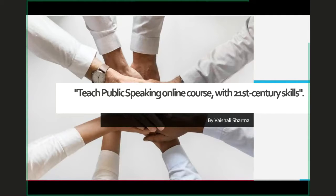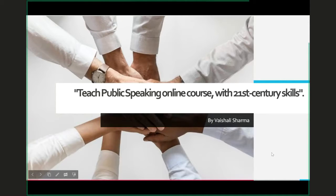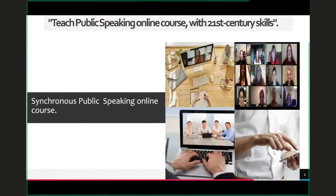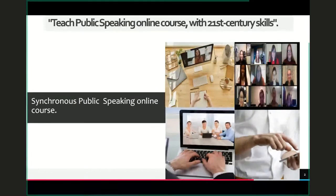Hello everyone, my name is Vaishali Sharma and I teach public speaking and communication courses at Community College of Philadelphia. I also work as a manager of online learning, so I wear two hats. I'll talk about this course that I developed two years ago, in which I use a synchronous session when students have to do their speeches.